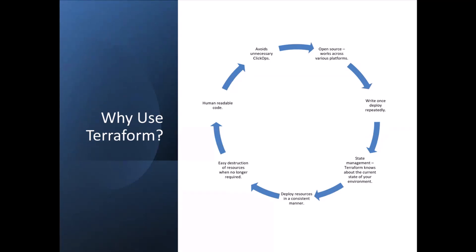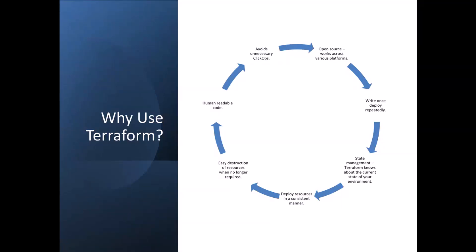Another good thing about using infrastructure as code and Terraform in particular is deploying resources in a consistent manner. So if you think about deploying three virtual machines in Azure, if you've got three cloud engineers, each one might deploy a VM in slightly different fashion. They might use a slightly different naming convention, they might use slightly different tags. One person might forget to check a box for some configuration element. Whereas if you've got all of that defined in Terraform configuration files, you're just running that Terraform and it's deploying those VMs exactly as you've specified. So it removes the element of human error.